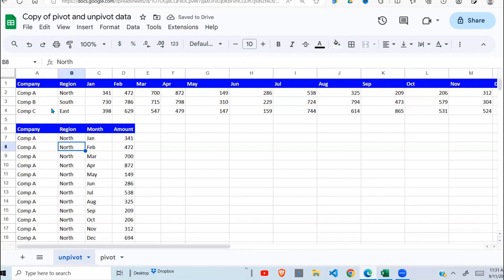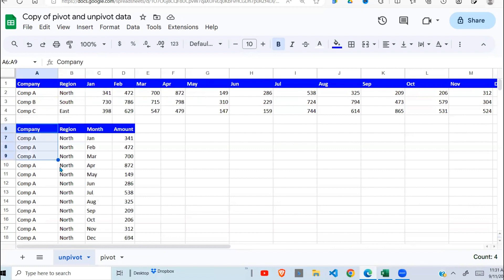So I've managed to unpivot this data, change it into four columns as you can see here. The next objective is convert this data from this format to this format.